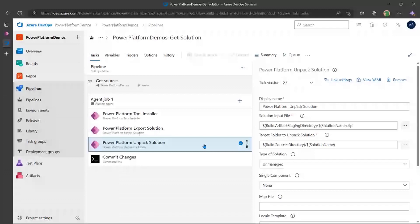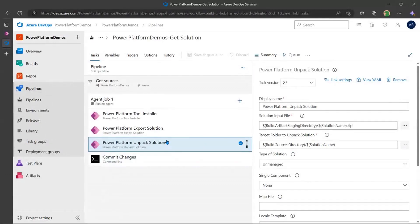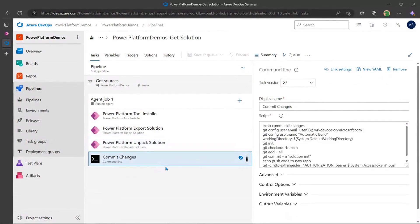So I've gone ahead, I'm going to go unpack this, and then I've got commit changes. So all this is doing is going ahead and committing everything into my repository.